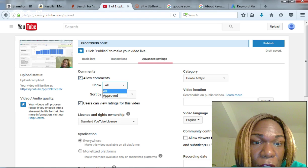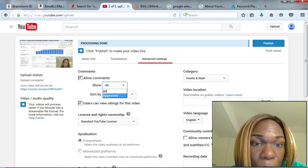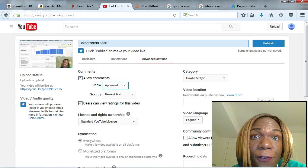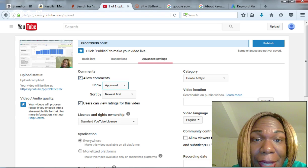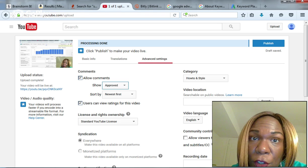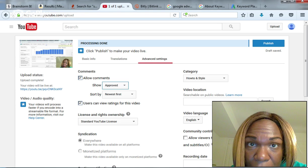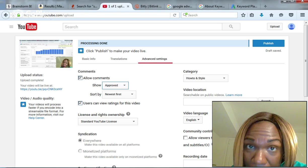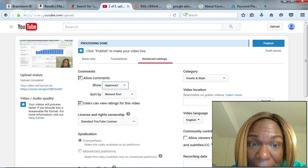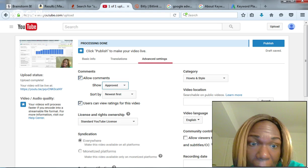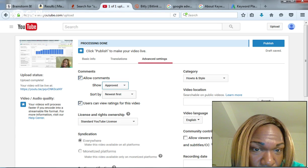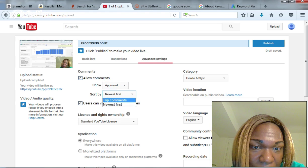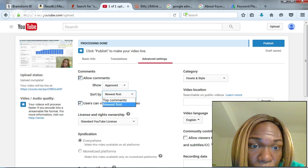You want to select Approved, so before a comment gets posted under your video, you have to approve it. That way it reduces spam and haters. You can sort the comments—you want them the top comments first.